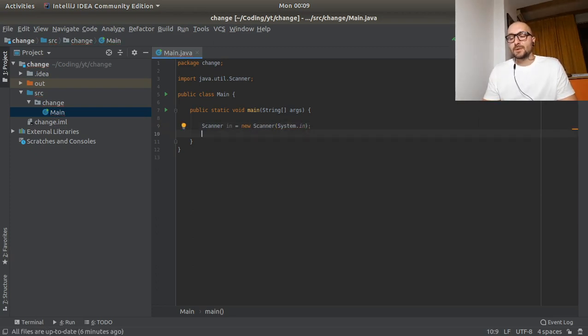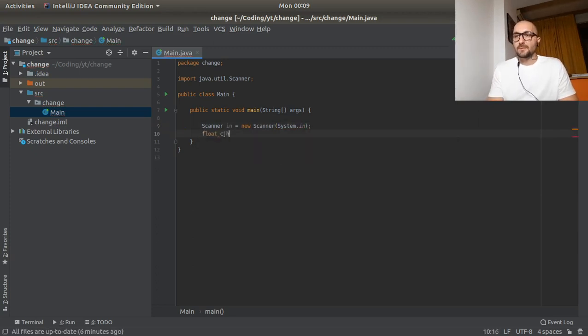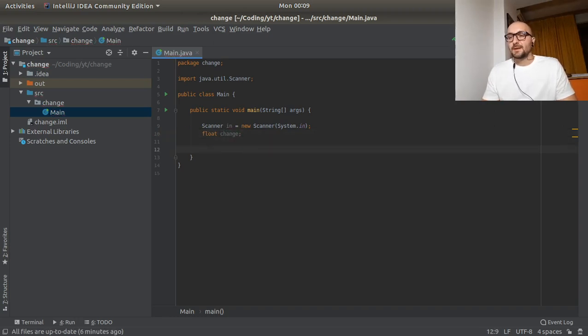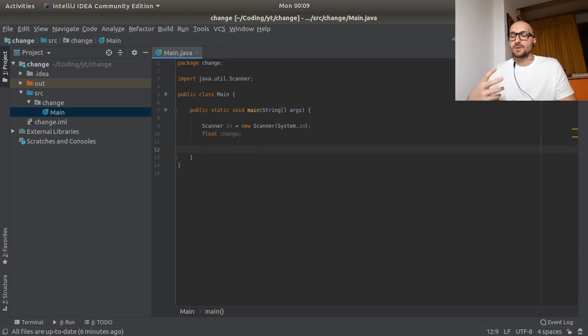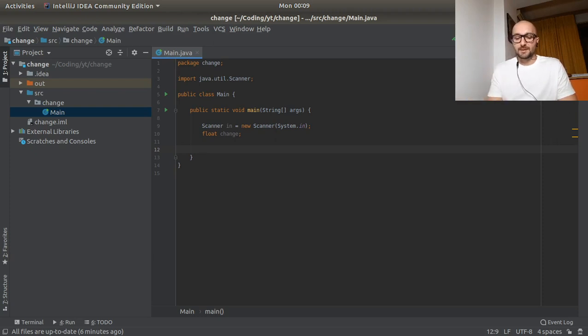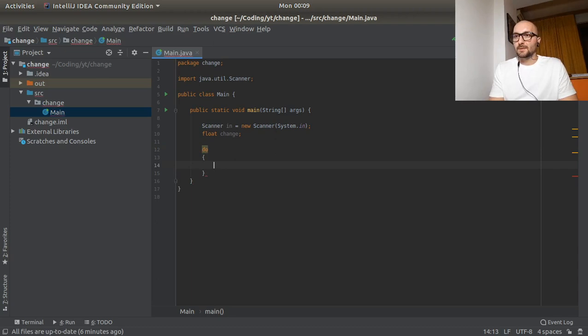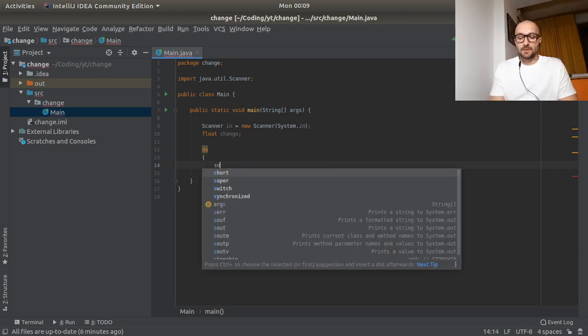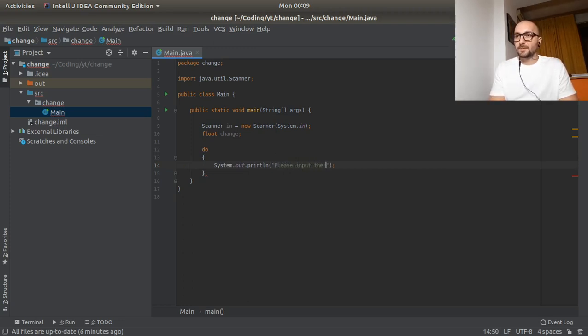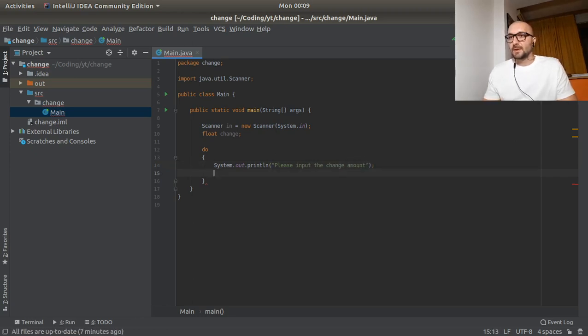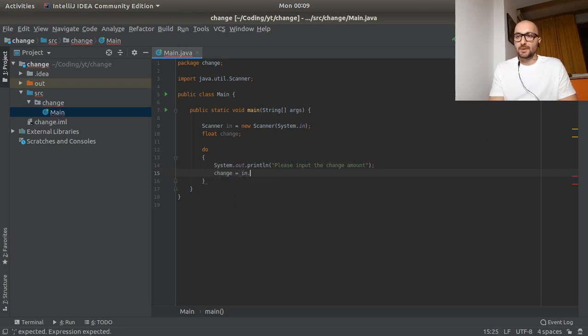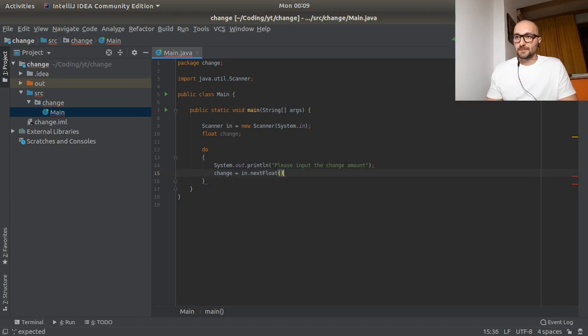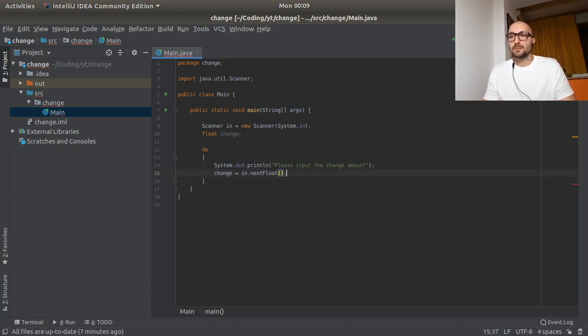And here we would need the change. So that would be a float. Float change. And here we would try to make sure that the input that we get is not equal to zero or less than zero. So as you might have seen before in previous videos, we're going to do a do-while loop. And here we will print system out println. Then please input the change amount. So we have that down. And then we would pass that to change. Next float. We would read that from the console and pass that to change.